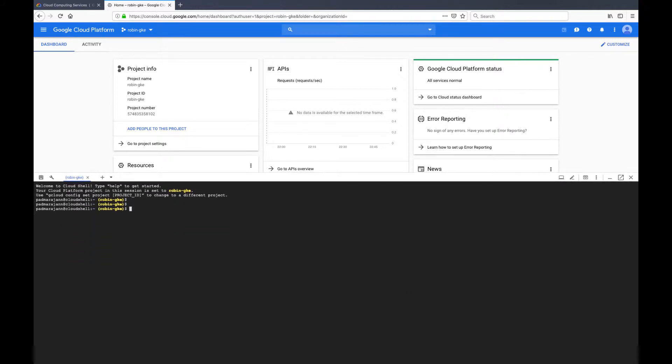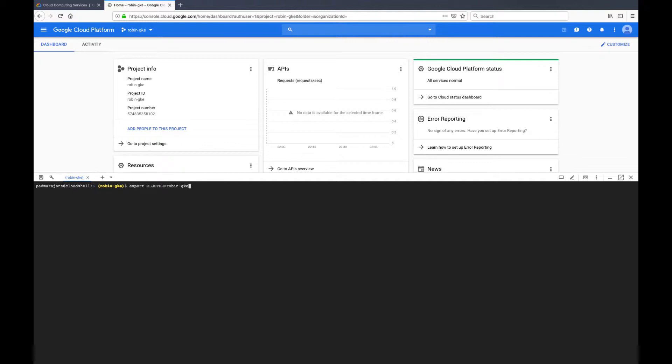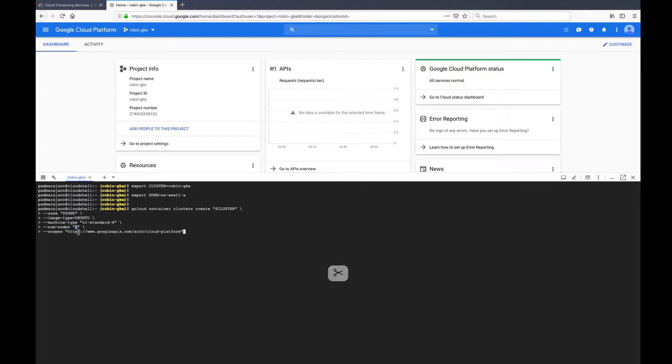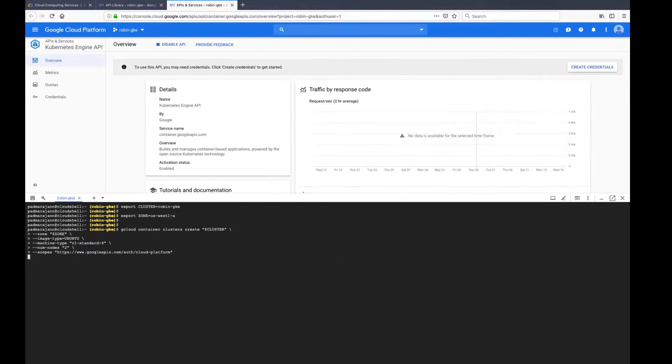We will now create a GKE cluster that meets the prerequisites for installing Robin Storage. The prerequisites are Ubuntu OS image for the container and a minimum of four vCPUs and 4GB memory per node. In addition to this, the cluster also needs access to GCP disks and the storage APIs.